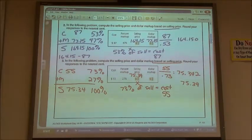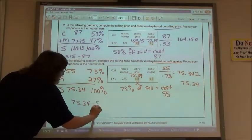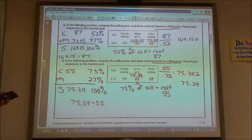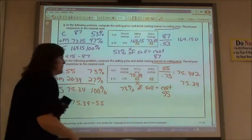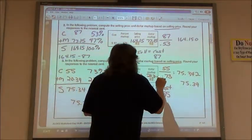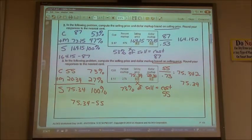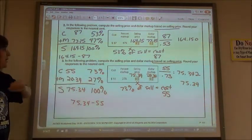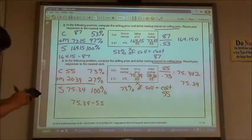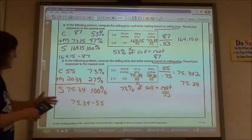My selling price is $75.34. To find my markup, the easiest way is to subtract: 75.34 minus 55 gives $20.34. You can verify: 0.27 times $75.34 also gives $20.34.